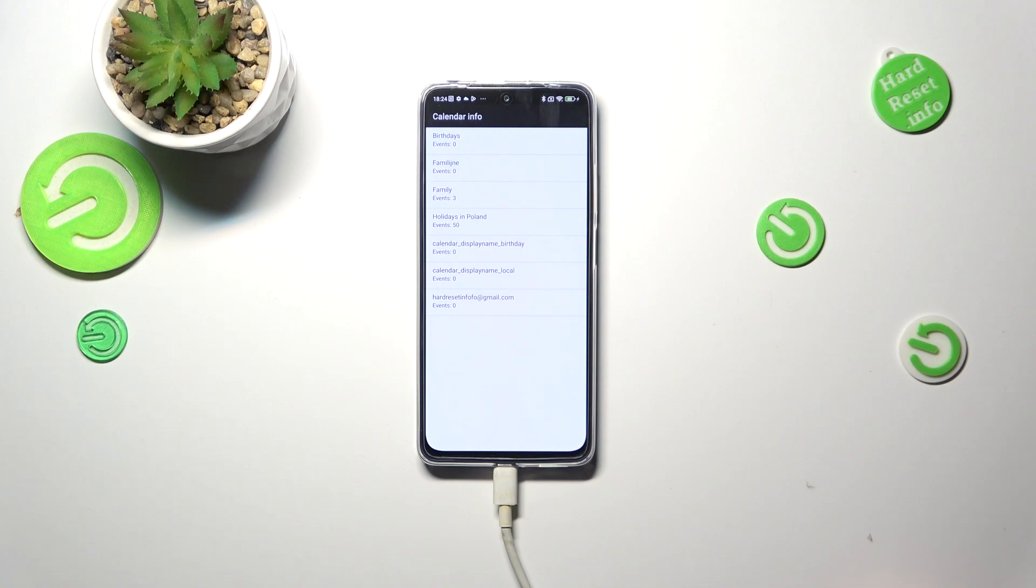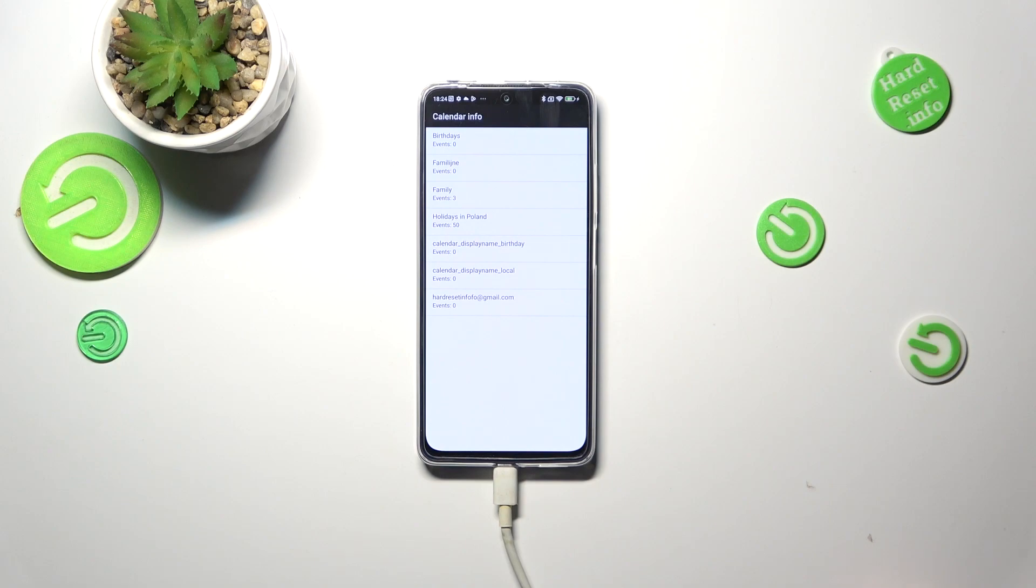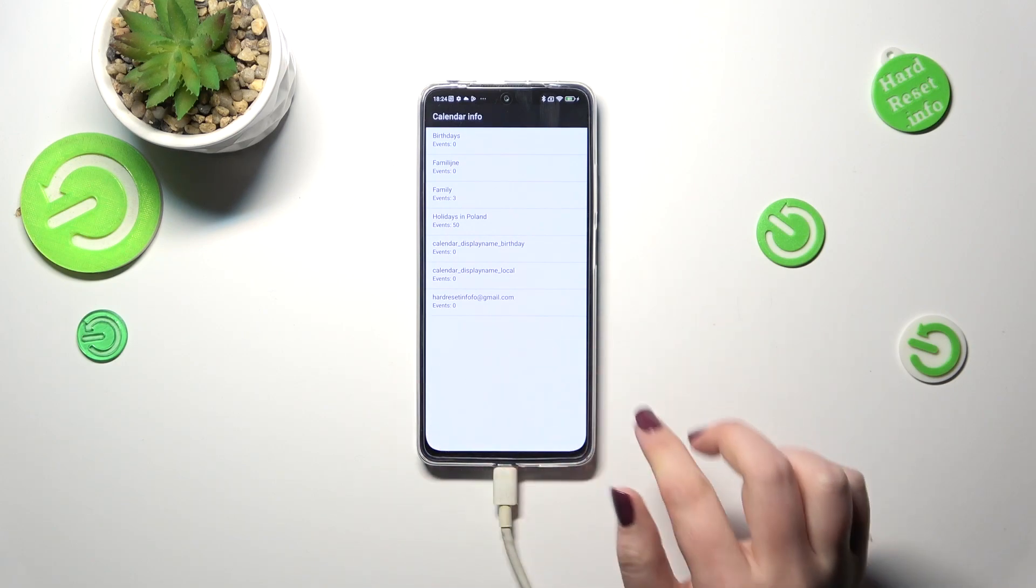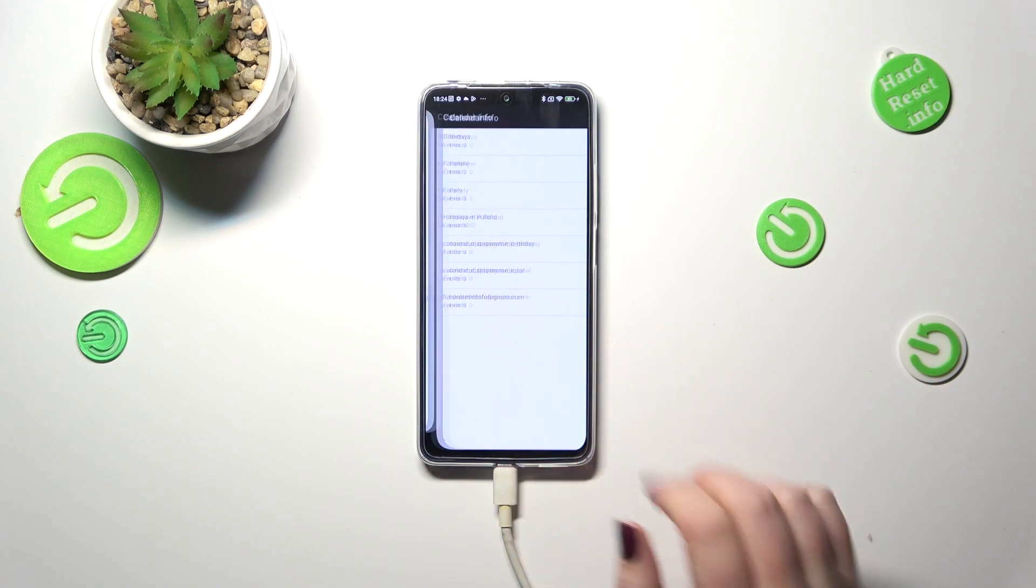We can check some family events, some holidays in your country should also be right here or events attached to your mail. This is the best section to check the events because here they are simply grouped.